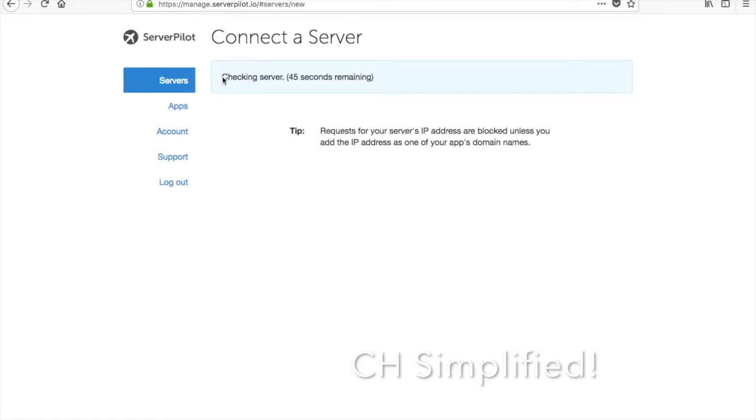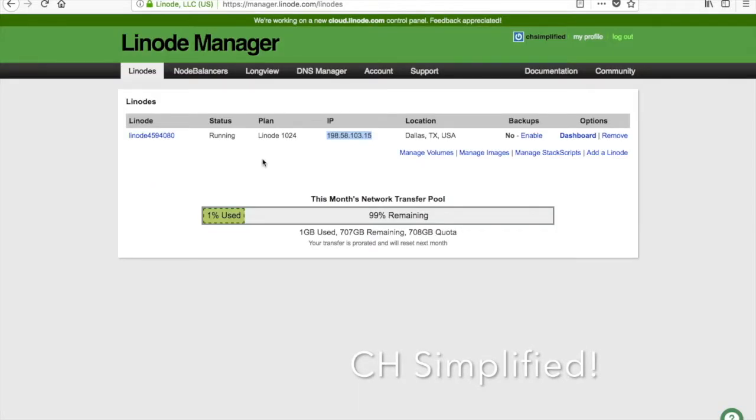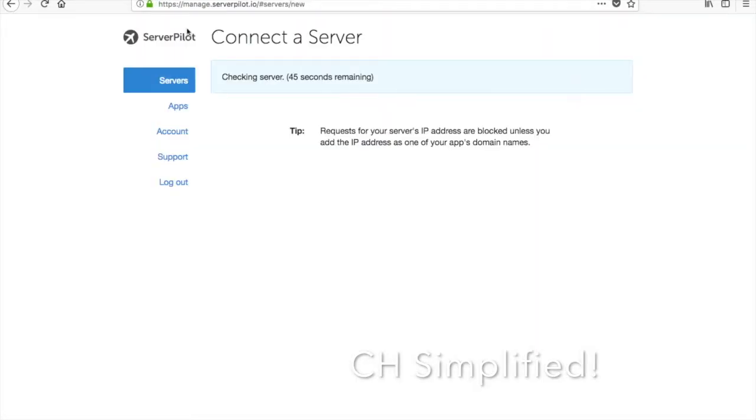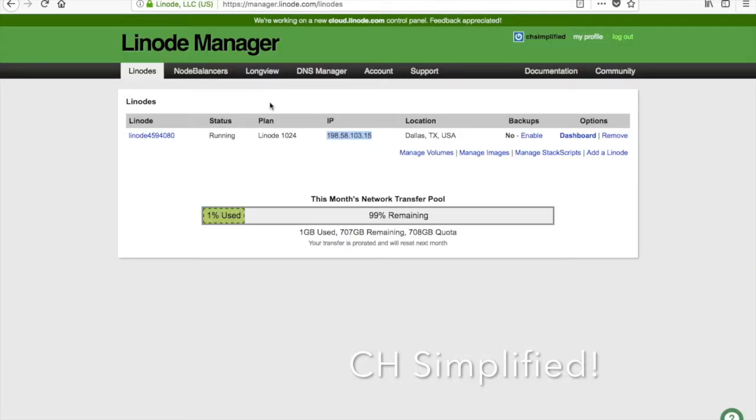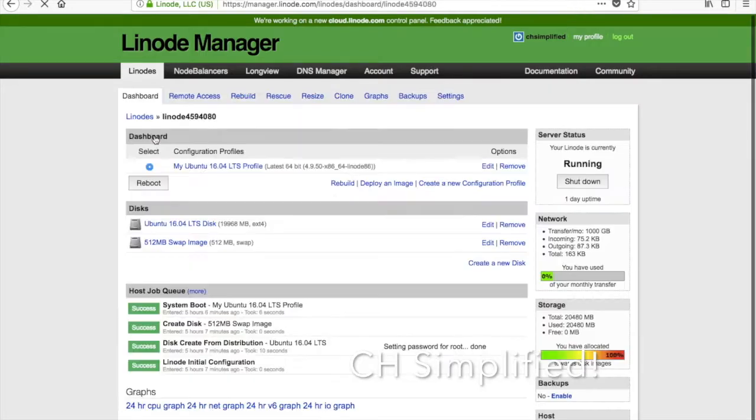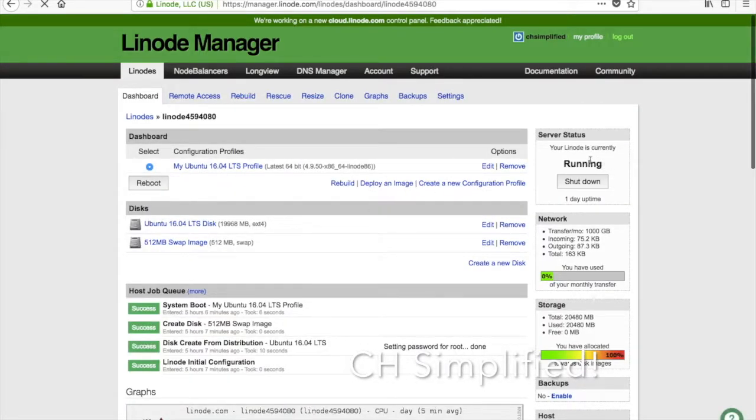I am not really sure why it is not moving, but it should start moving within this time. Let's just wait for that and see how much time it takes. Our Linode is running, it is still checking the server. It is taking a little bit more time than usual. If there is an issue, ServerPilot will notify us of any possible issue with the server.